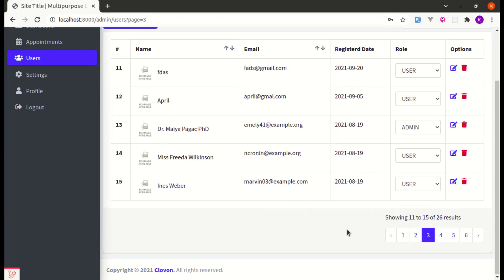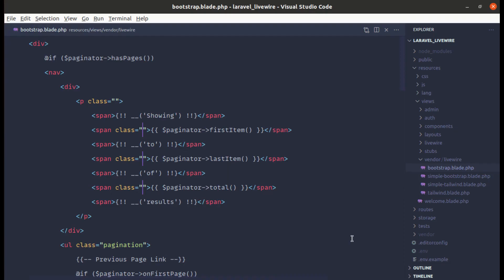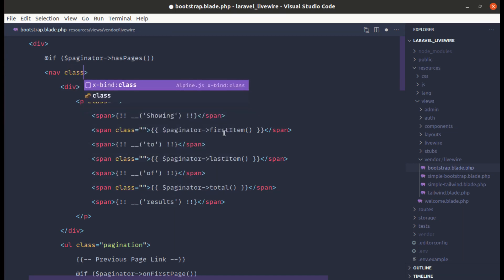But let's align this properly over here. So for that we can add our classes so let me go over here and let's add a class over here. We can simply do display of flex and align items to the center.